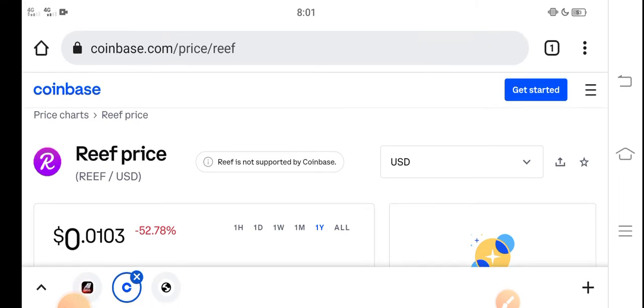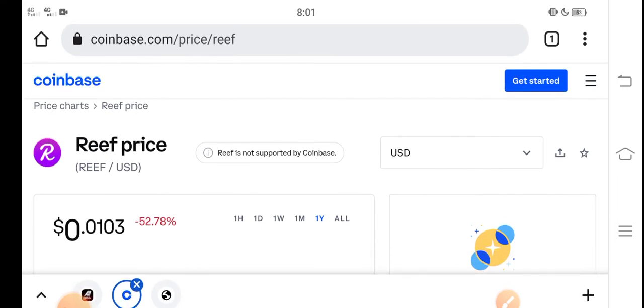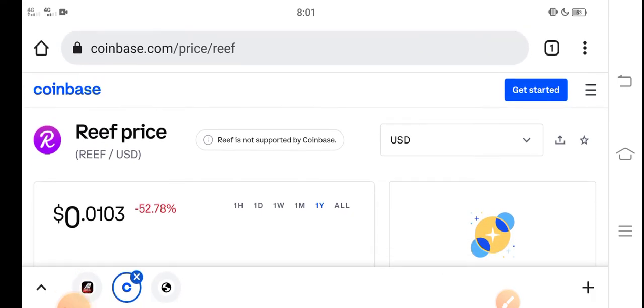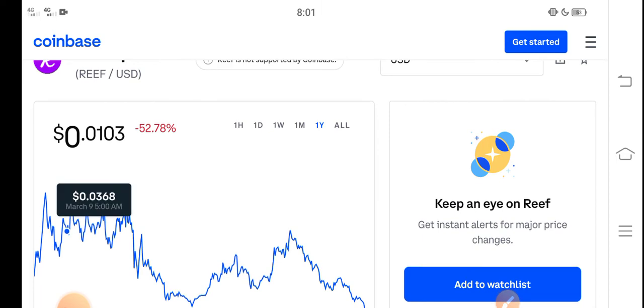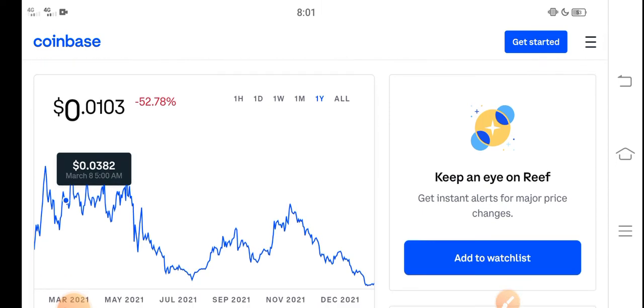At this time, let's look at the Reef Finance latest price update. Again, please click the subscribe button for more update and news videos.